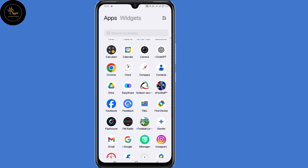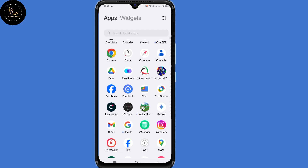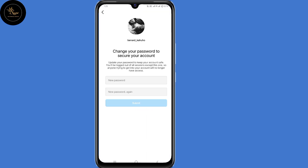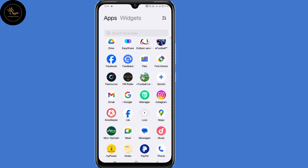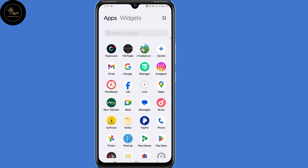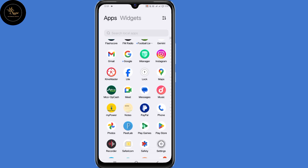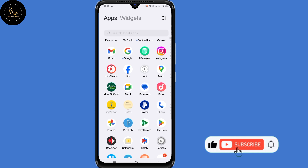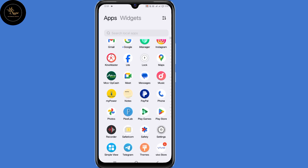In this video, I will show you a new method on how you can recover your Instagram account without email, phone number, or OTP code. Now in case you lost access to all those details but you still want your account back, then this video is for you. And if you find this guide useful, consider giving this video a thumbs up and subscribe for more upcoming recovery videos. With that being said, let's dive in.